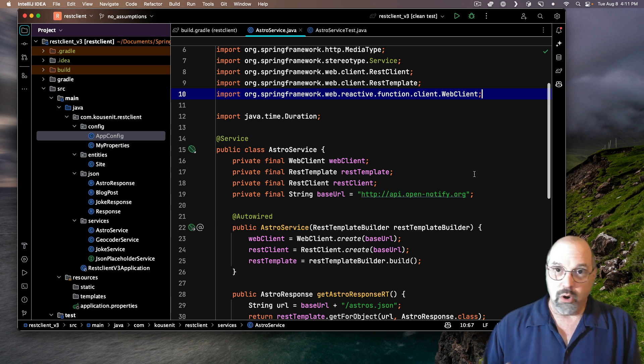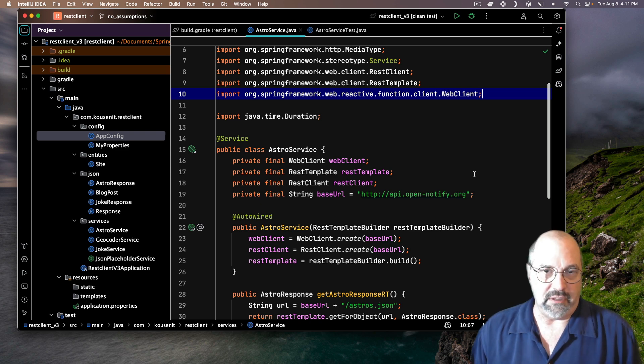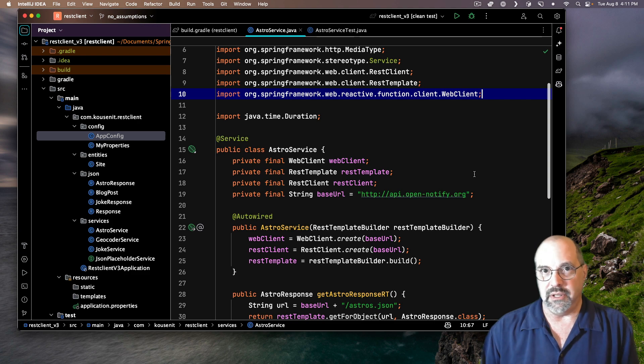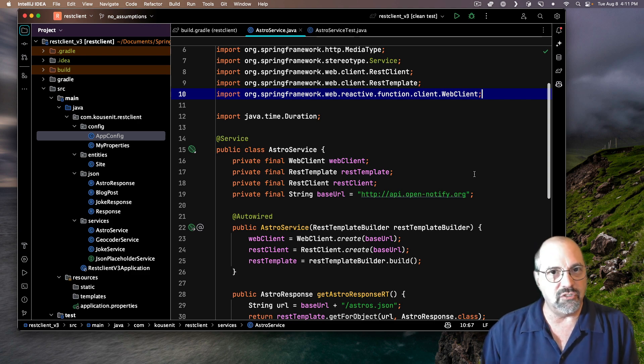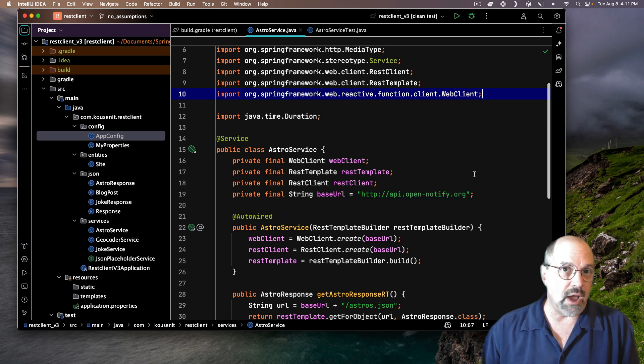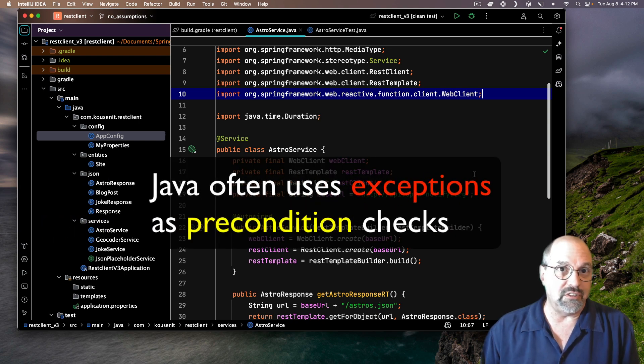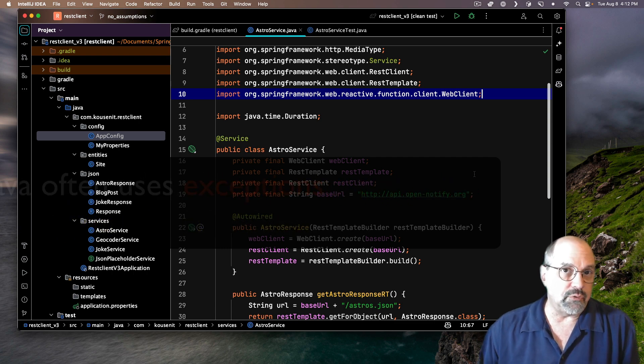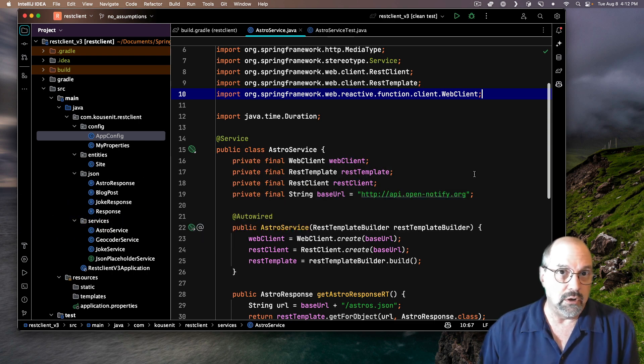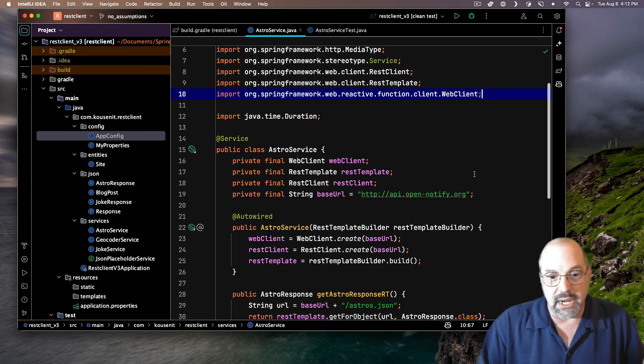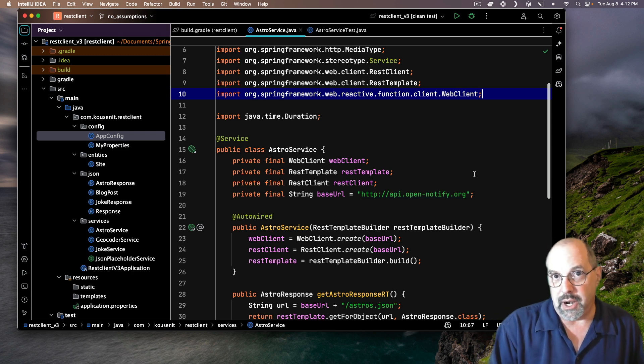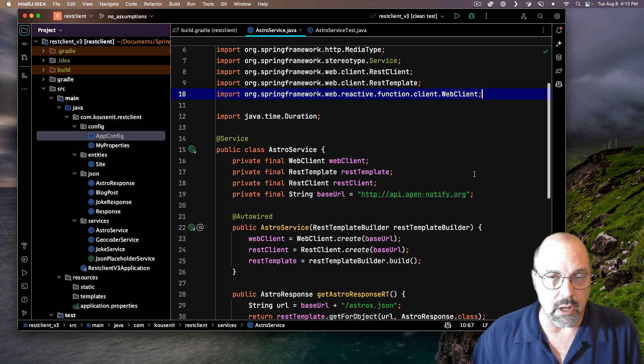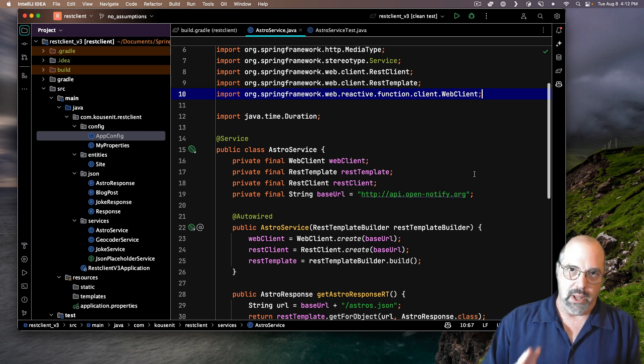What do we do about this? Java, until comparatively recently, didn't have any precondition checking mechanism built in. In fact, Java often uses exceptions in order to check for preconditions. I mean, after all, what is a null pointer exception other than a precondition violation? I can't even call the method I want because the reference was null.